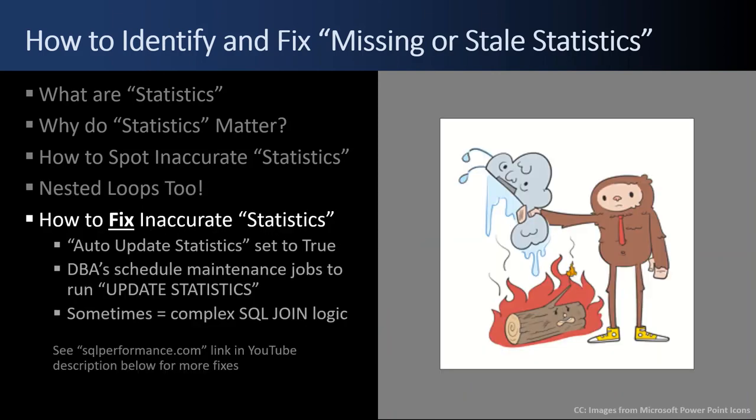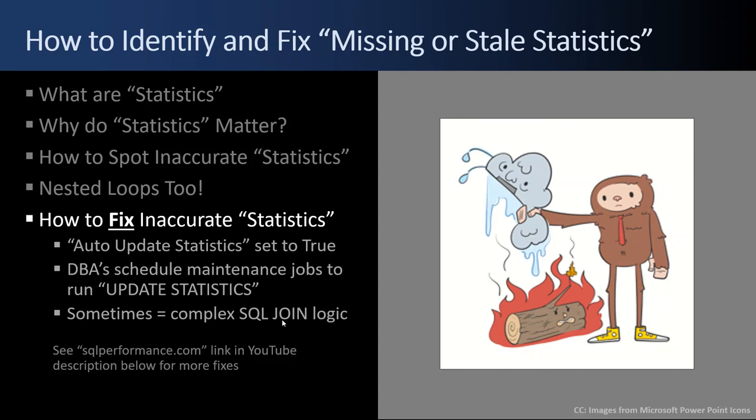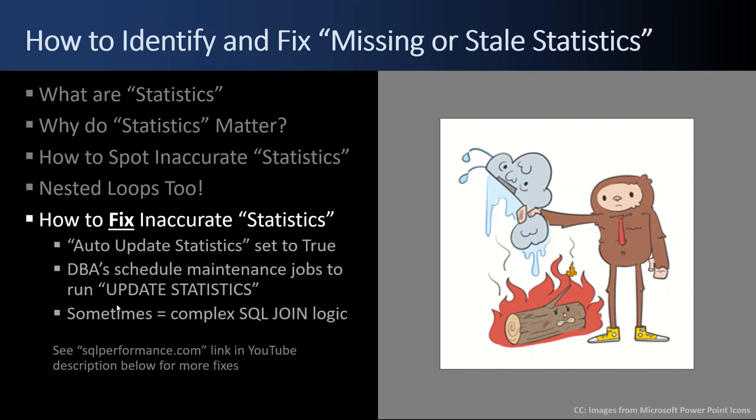So how do you fix inaccurate statistics? Number one is auto-update statistics. Set it to true and SQL Server will take care of itself and update the statistics as needed. Secondly, for large tables, DBAs may schedule maintenance jobs to run the update statistics during off hours when there's no activity or minimal activity. And third, sometimes you just have complex SQL join logic that's sensitive to lots of data coming in. In those situations, you're not going to be wanting to update statistics all the time. You may need to go split apart your SQL and refactor your SQL so it's not so sensitive and doesn't have so many joins. Use a CTE common table expression or do different things to simplify your SQL and break it out into sections. Don't have 16 tables in one giant join where you're really sensitive to the statistics. The SQLPerformance.com link below in this YouTube video has a bunch of great suggestions for how to fix the statistics.